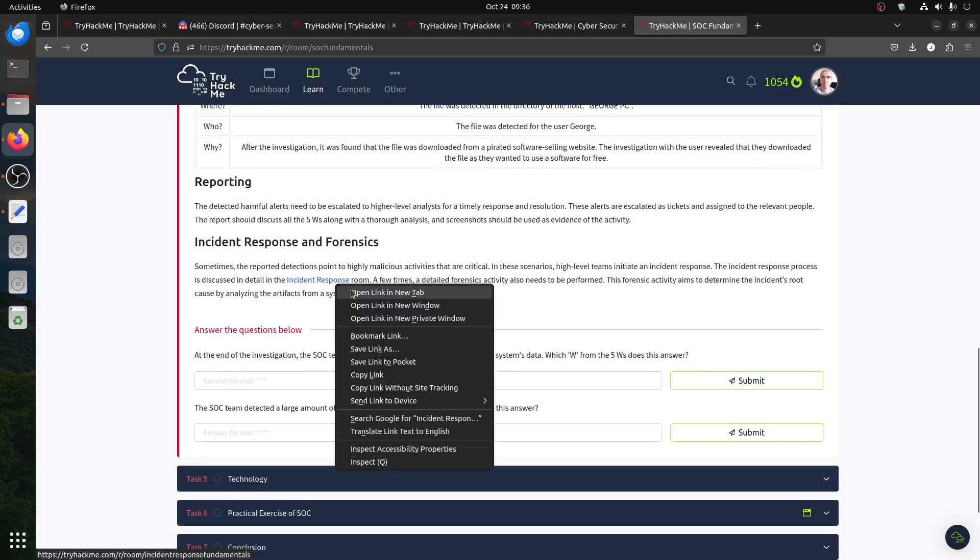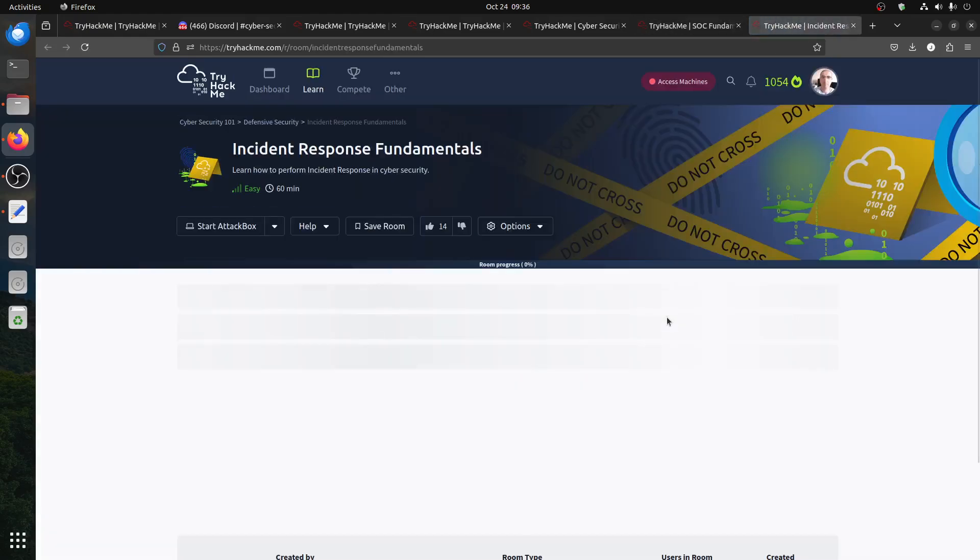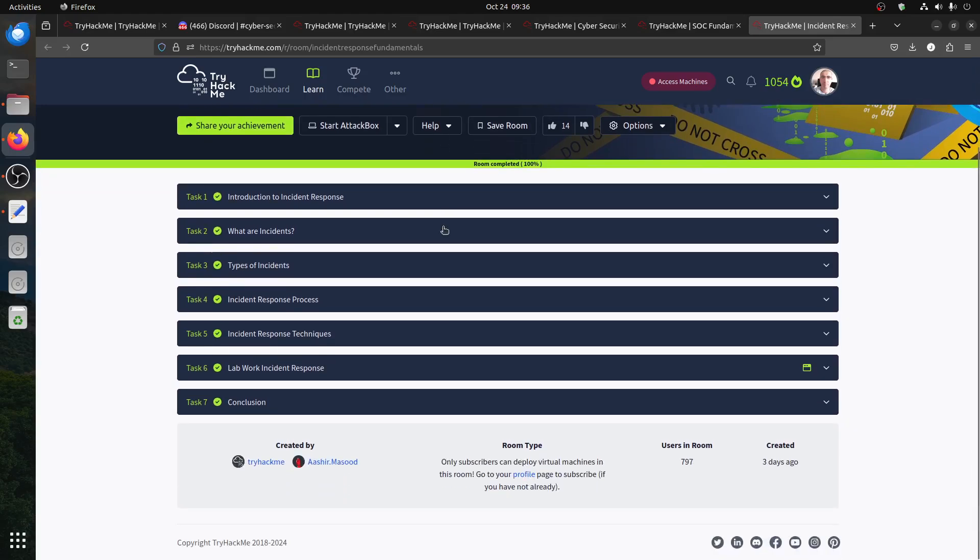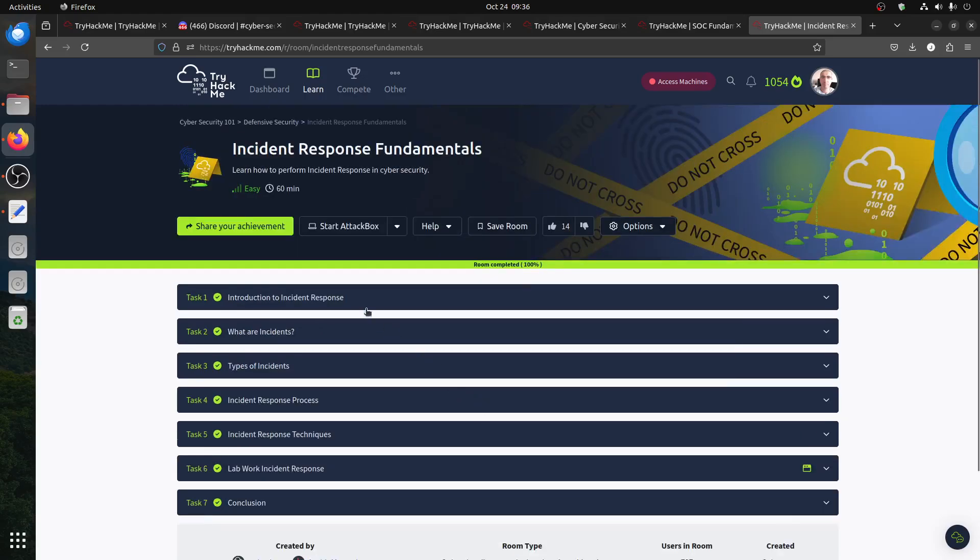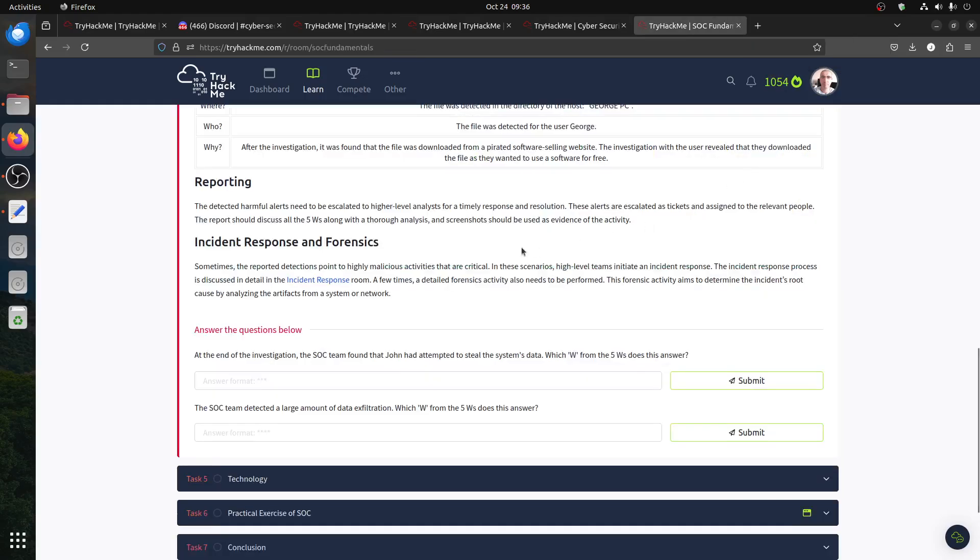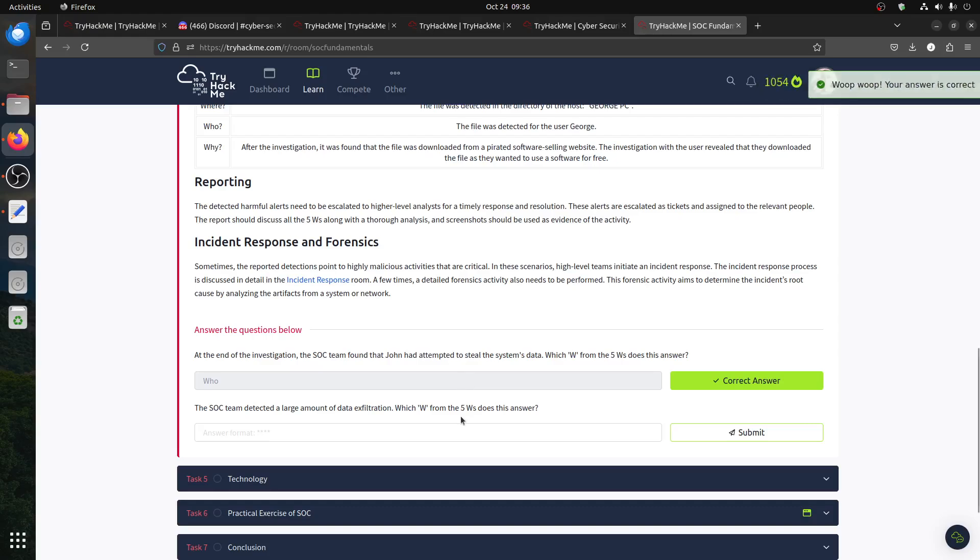There's another room called Incident Response Fundamentals - this is one of the new ones. This is subscriber only, okay, we'll check it later on. At the end of the investigation, a SOC team found that John had attempted to steal something. We found the user, so this is the 'who.' The SOC team detected a large amount of data exfiltration, so this is 'what' - what exactly happened.